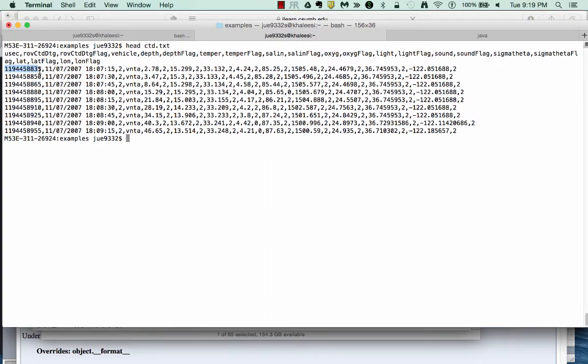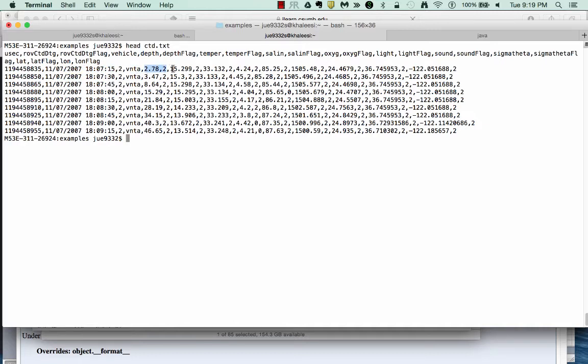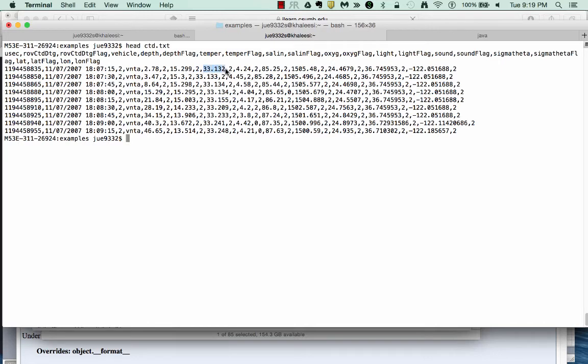We have an identifier, a data flag identifier. We have some date of collection and time of collection. We have a flag here. We've got vehicle data, depth, a depth flag right here. Temperature, temperature flag, salinity, salinity flag, oxygen, light, sound, etc. Even lat and longs. So we can see all the different types of information that are in here.